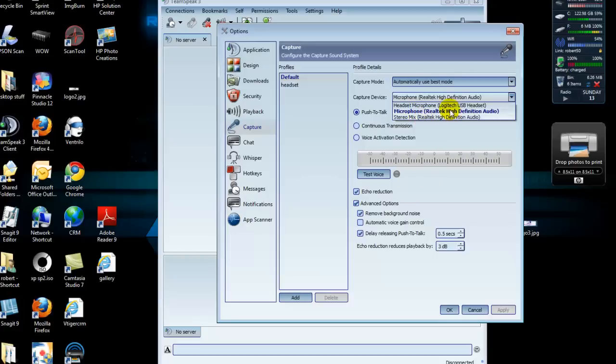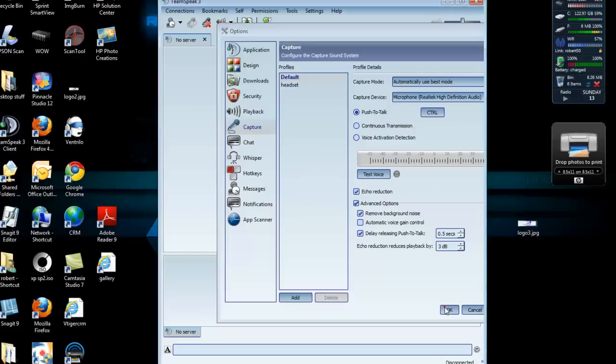If that's all set right and you're pretty sure you have it right, and it's still not working, we can check one more thing. We can come out of here, come out of TeamSpeak.